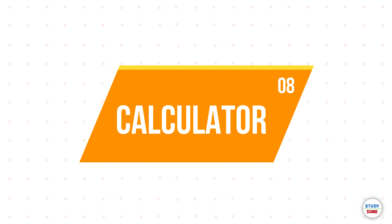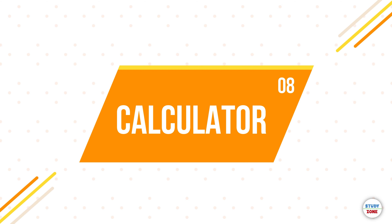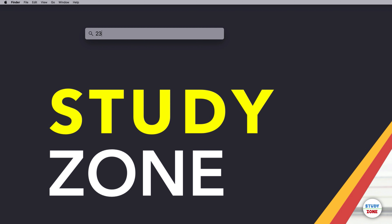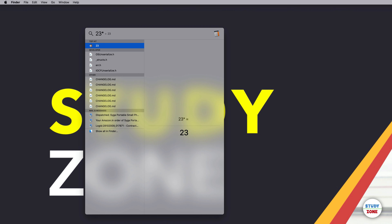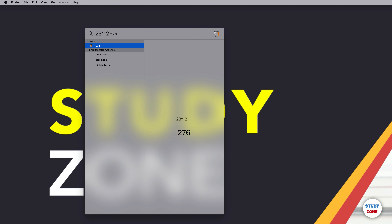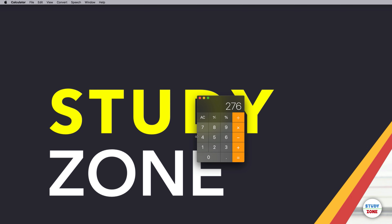The calculator is also integrated. You can directly type a calculation, for example '23 × 12', and it shows the answer 276 right in Spotlight. If you press Enter it will open the Calculator application as well.